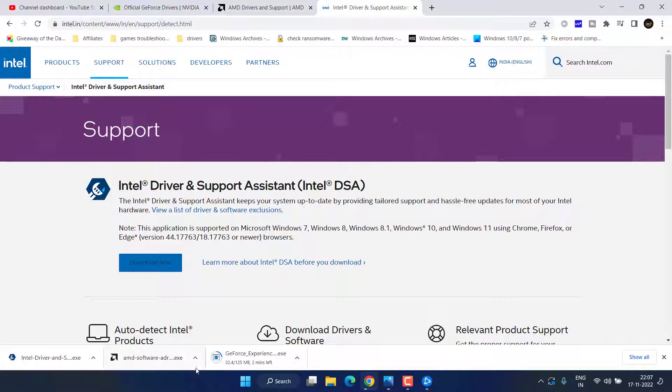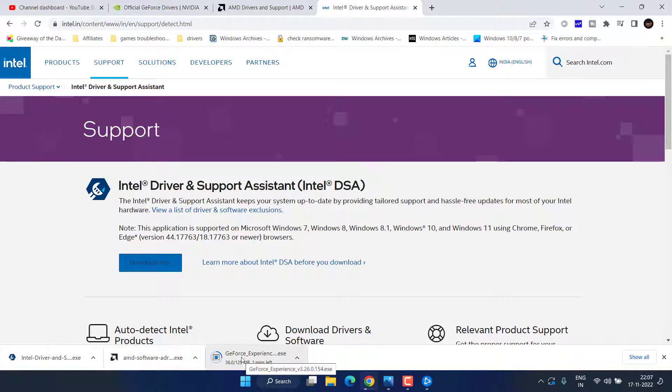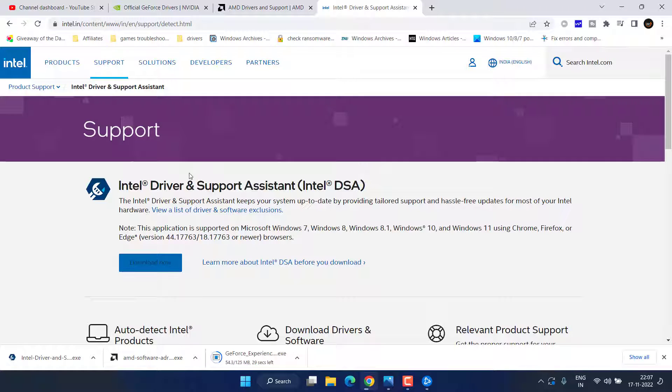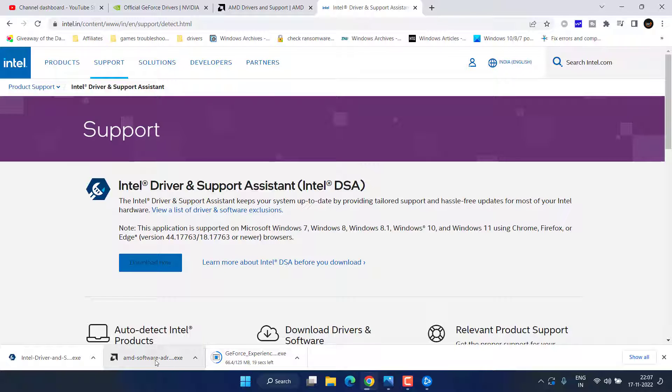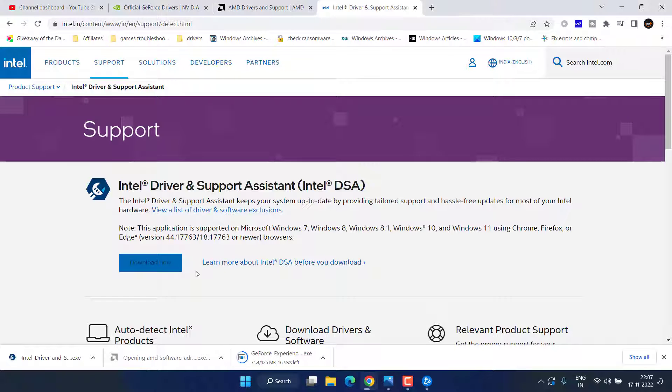Once each one is downloaded, you need to run the software depending upon the type of GPU you have. I have an AMD, so I will go ahead and click on the AMD one to run it into my system.